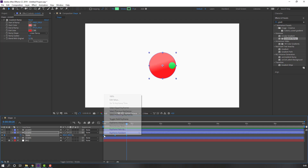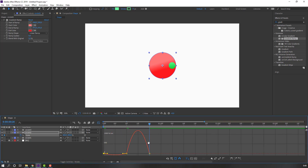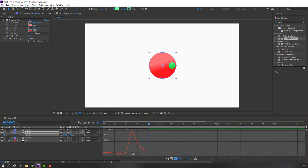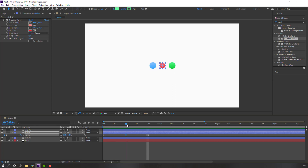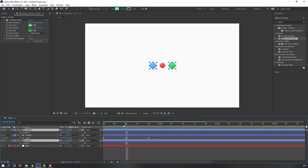Select the keyframes, right-click, and choose Easy Ease. Go to the Graph Editor and make a smooth graph. Then select Circle 3 and Circle 1, press P to open position, and set a new position keyframe.